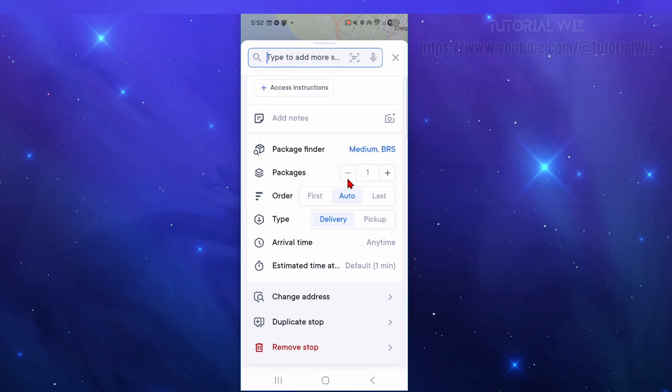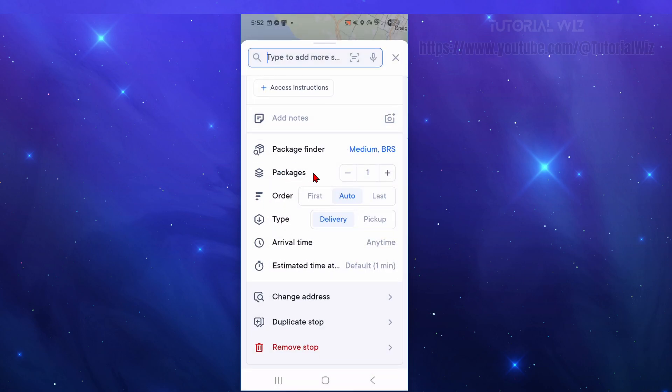From here keep scrolling down. How many packages you're picking up - if it's one or two you can choose as many as you want. I'm just going to say two packages.